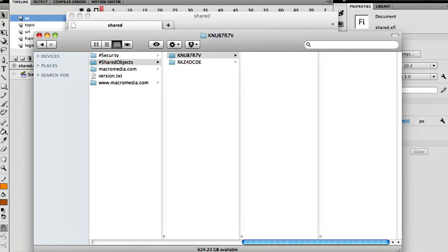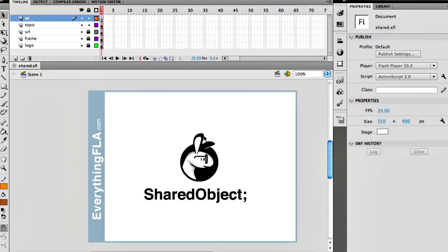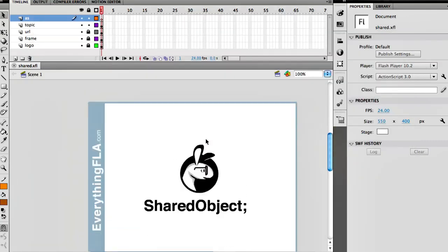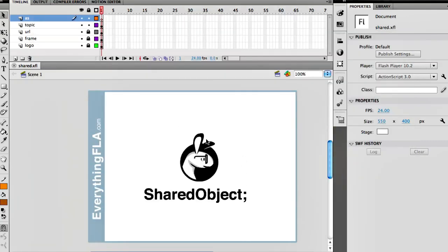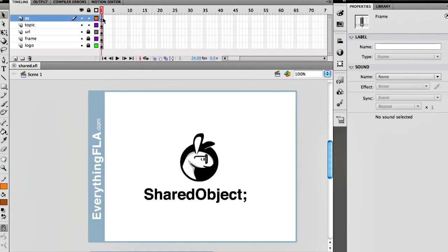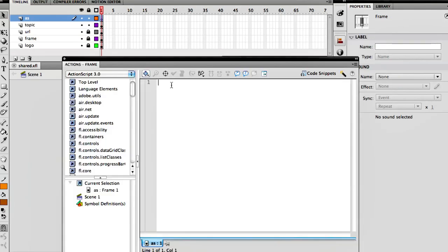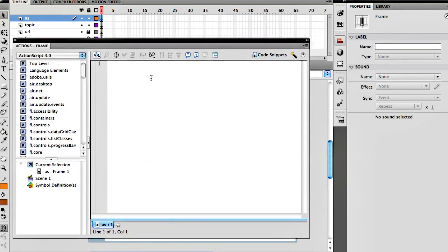Alright, so if we jump now into the Flash Player itself, let's just start building it and seeing how we actually create them and how we access them, which is immensely easy, very easy. So the first step is let's just go into our ActionScript panel.